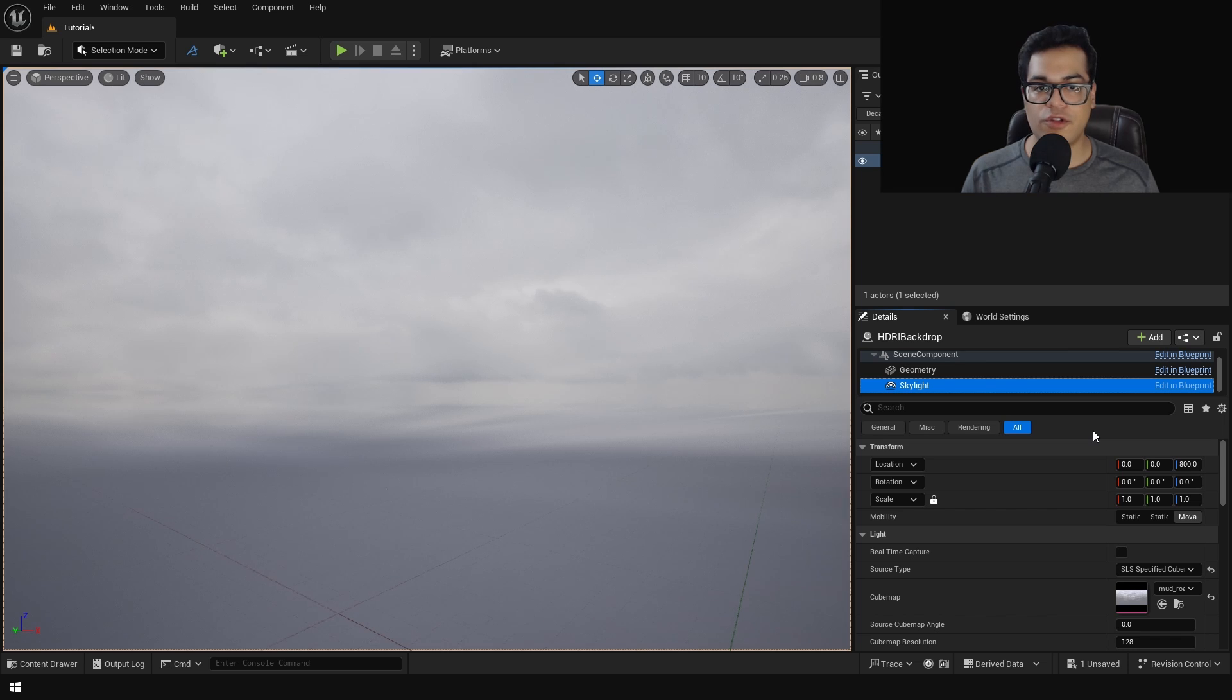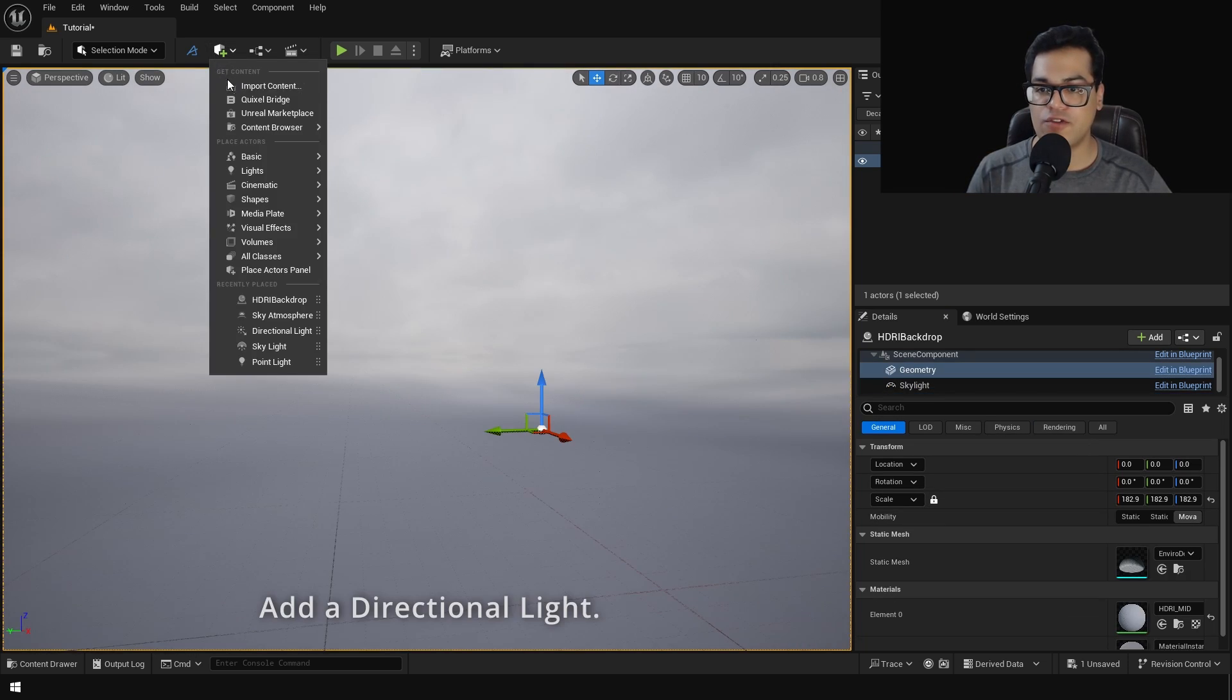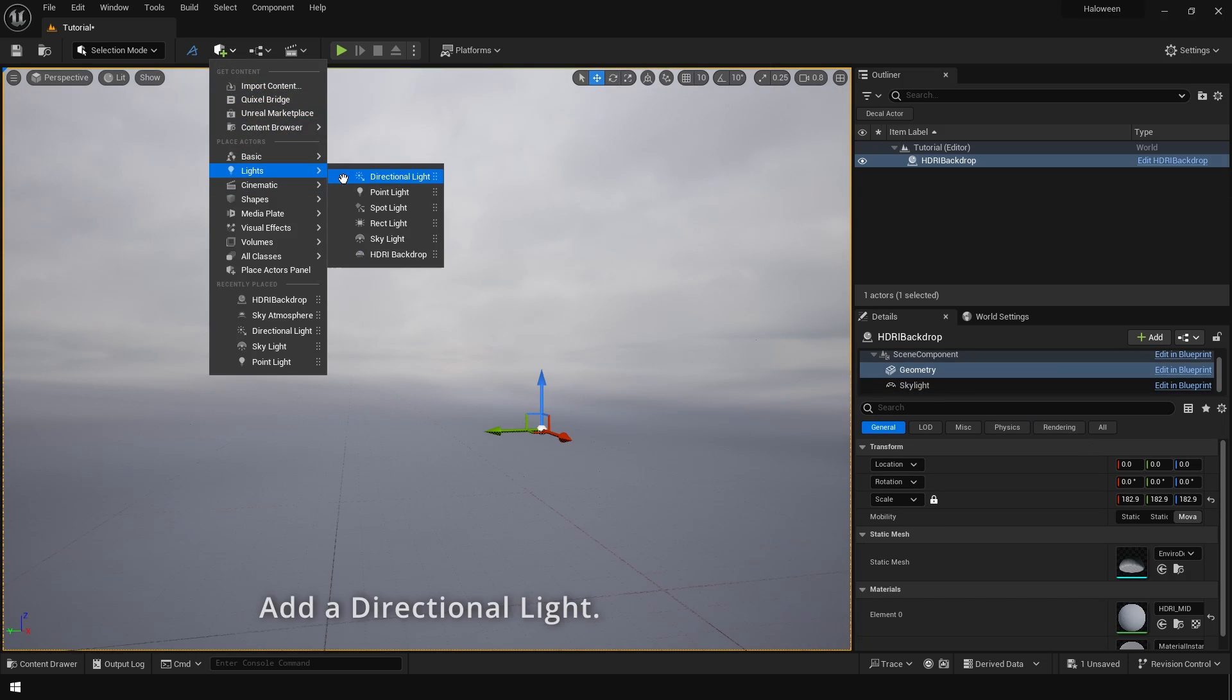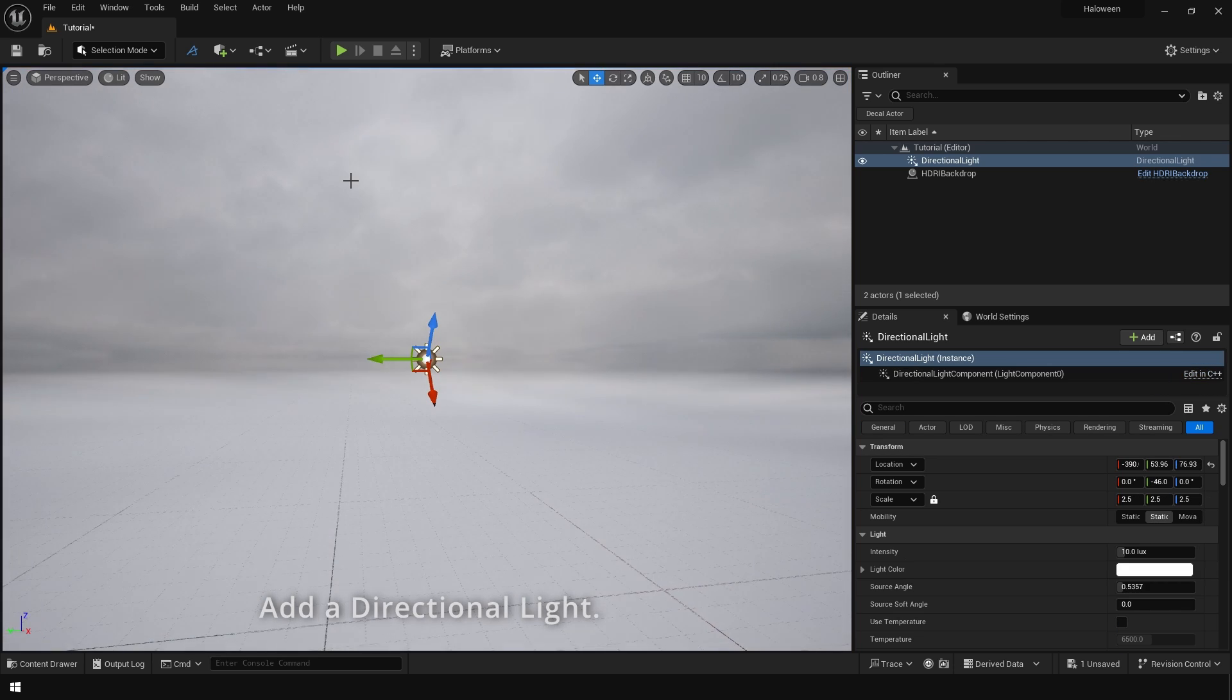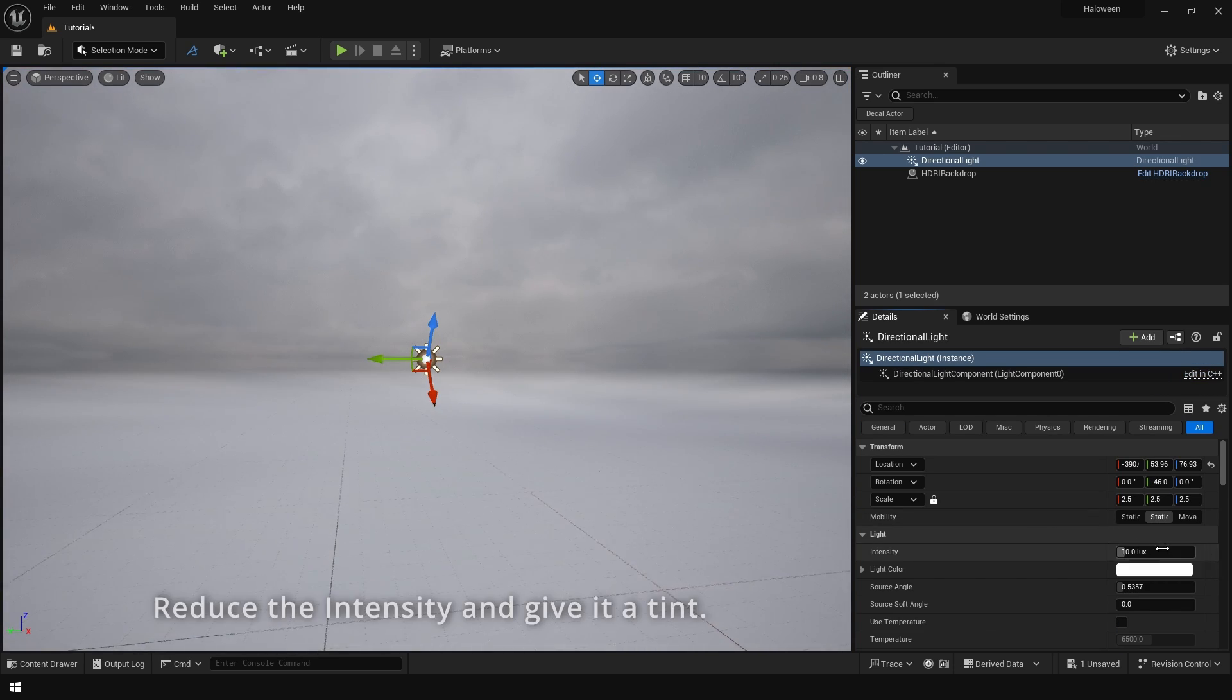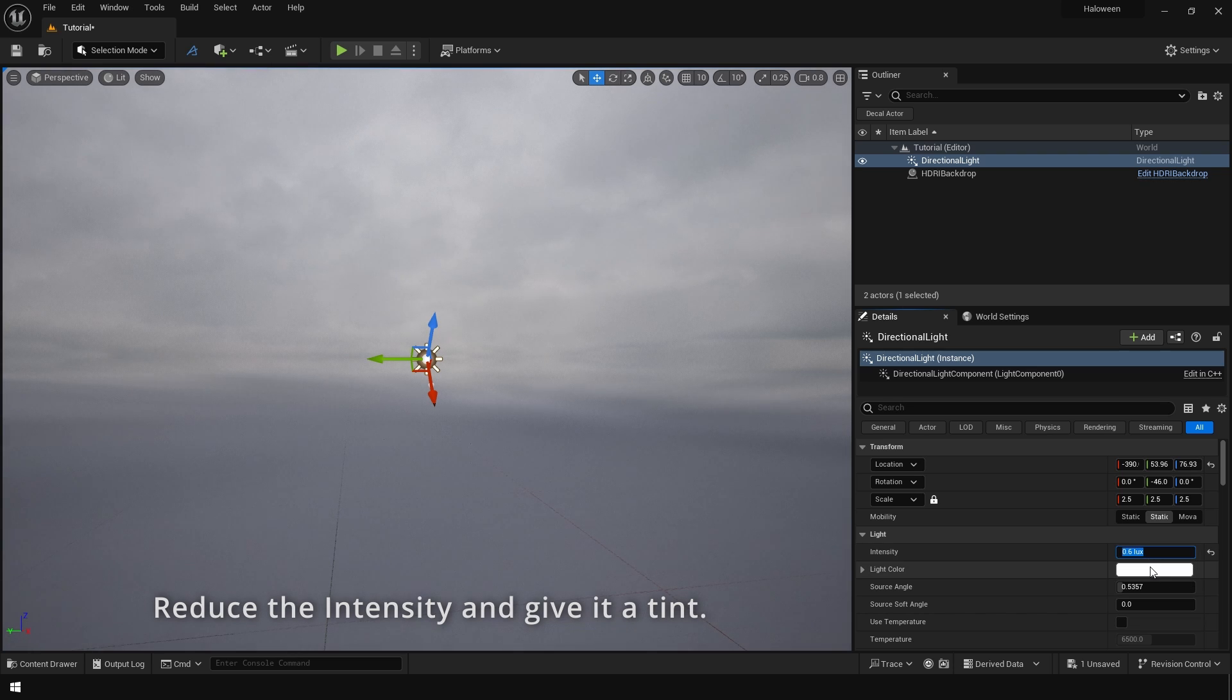So this looks pretty good. Now let's take care of the lighting so let's add a directional light. Let's turn down the intensity of this, this is going to act as the moonlight.